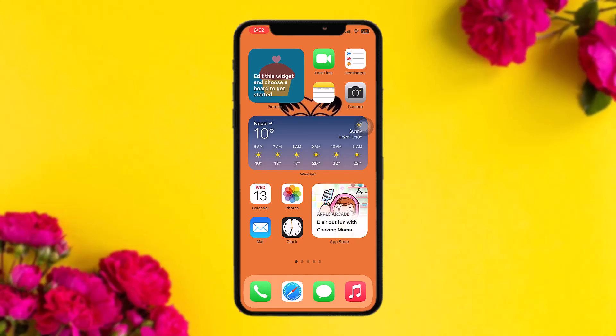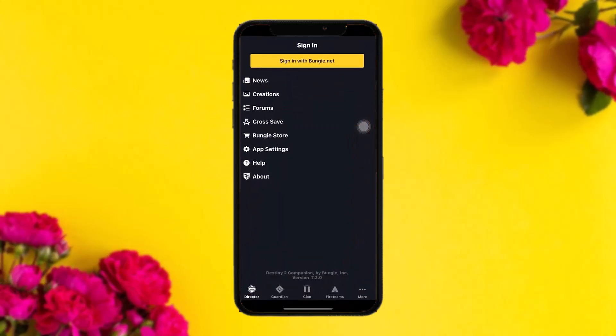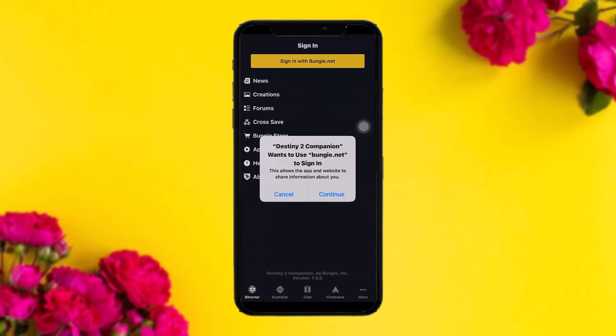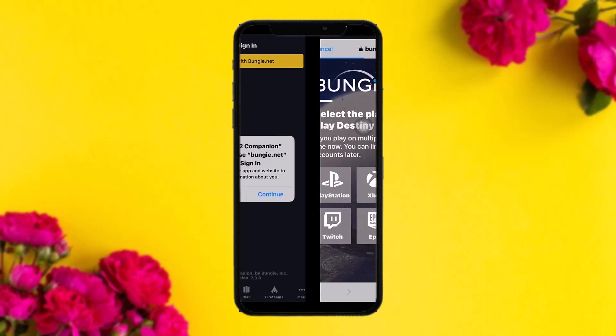The first thing you need to do is head over and open up your Destiny 2 app. Once you're inside, you'll see the sign-in option. Tap on 'Sign in with Bungie.net' and you'll see a pop-up screen saying 'Destiny 2 Companion wants to use Bungie.net to sign in.' Simply tap on Continue.